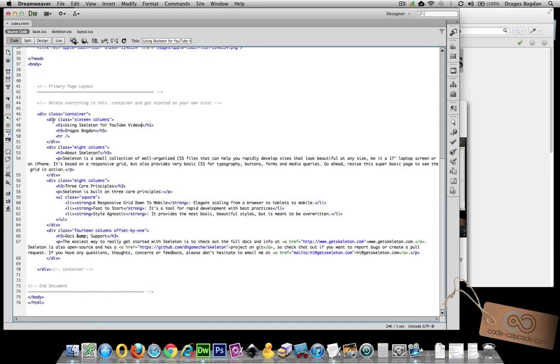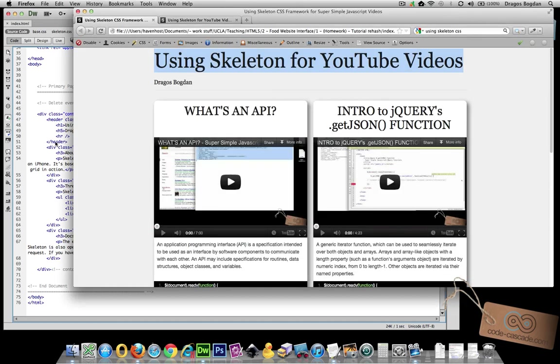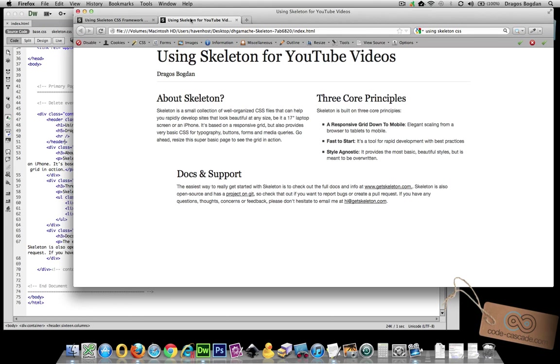Since it's a header, I'm going to change it into header so we're a bit more semantically on it. And let's see what that looks like. Okay, so far so good.